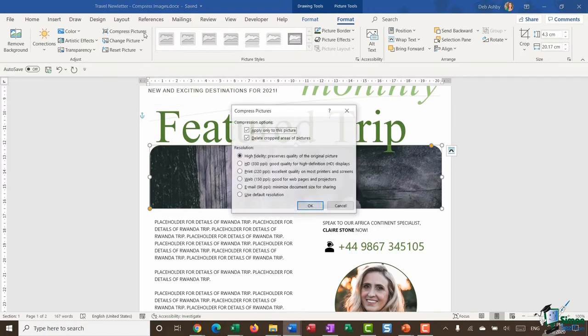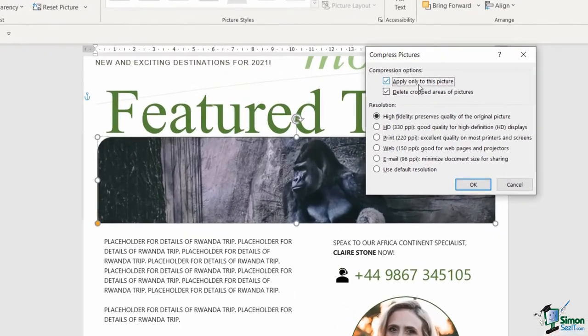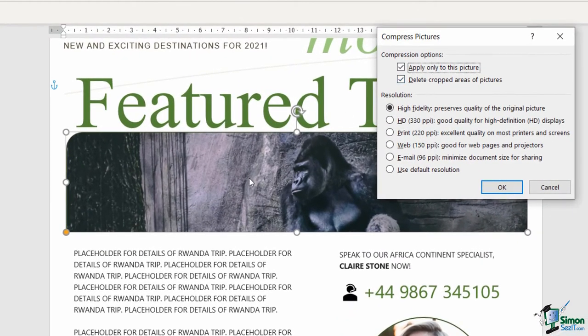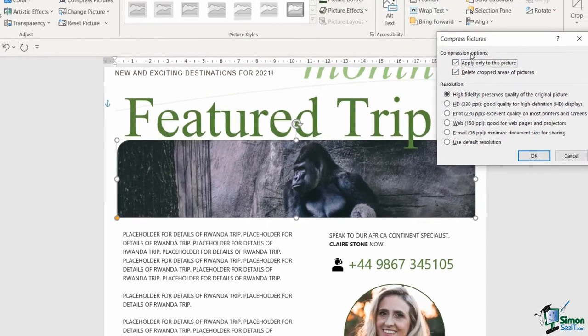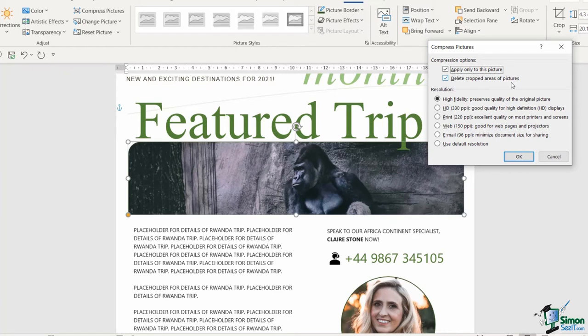So if I click this option I get two compression options at the top. I can choose to compress just the picture that I'm clicked on which is what I currently have selected. Now the second option in here is a really important one: delete cropped areas of picture. If you're trying to reduce the file size of your document, it's a good idea to have this option ticked.